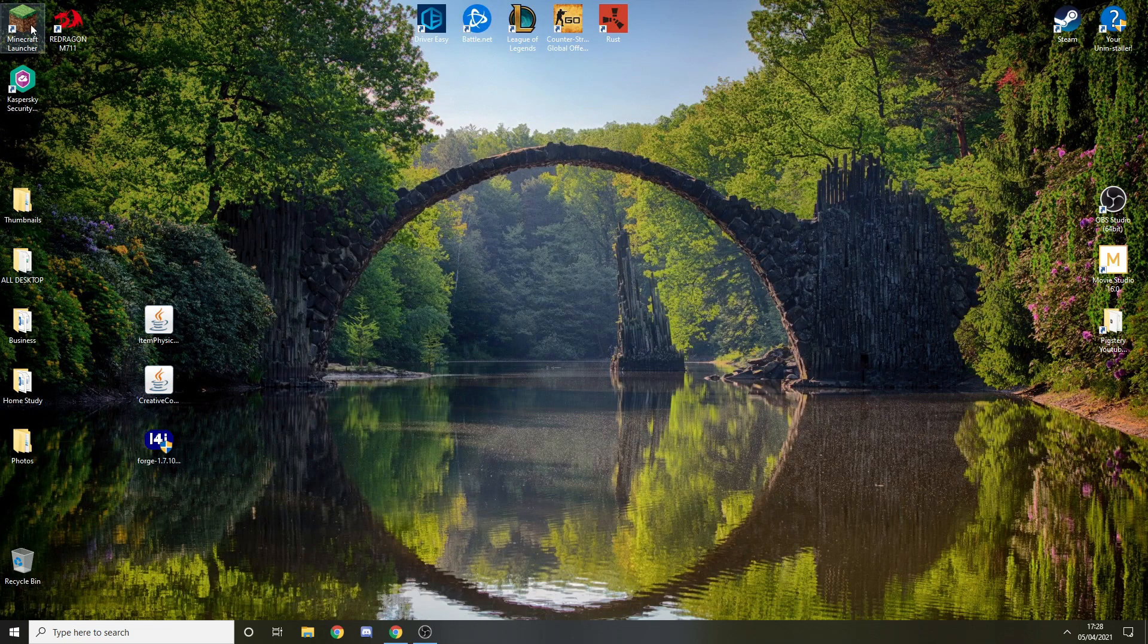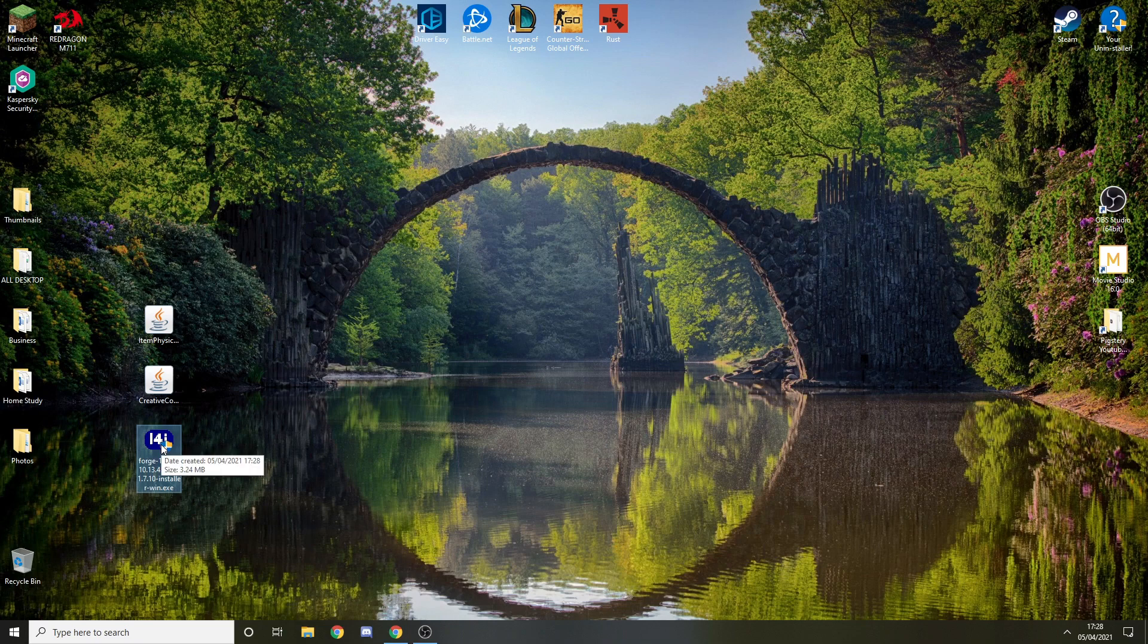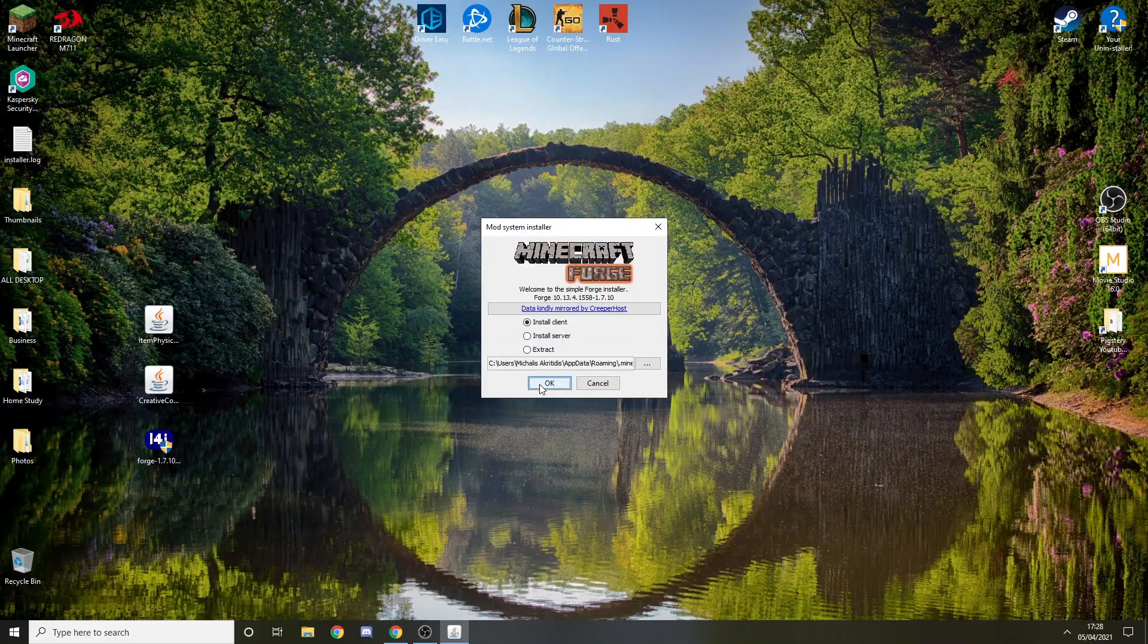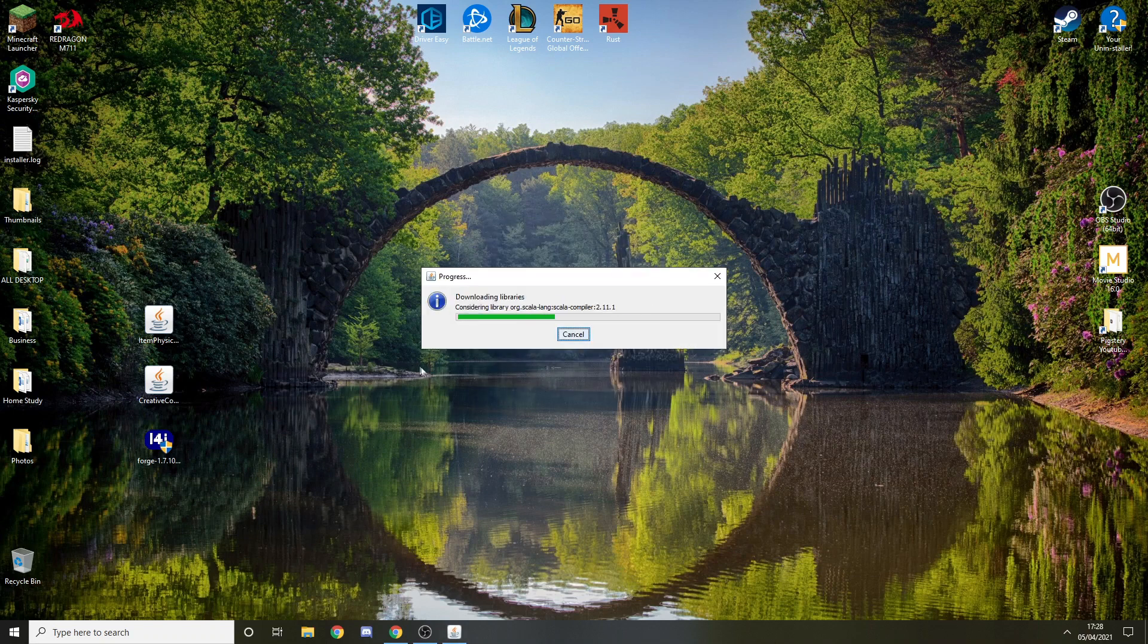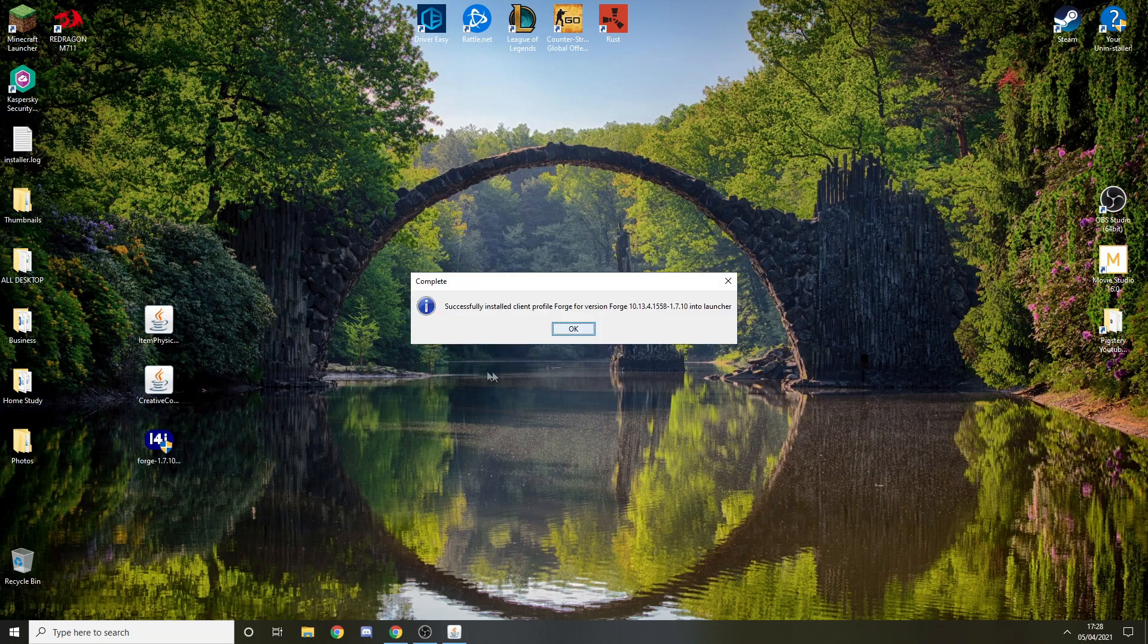We can do the first thing which is going to be to install Forge. Double click it. It's going to show a pop-up, you won't see it but just press yes. Just press okay, don't change anything, just press okay and it should say successfully installed.